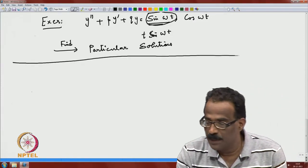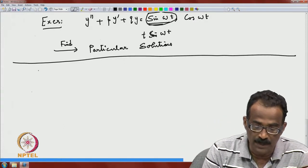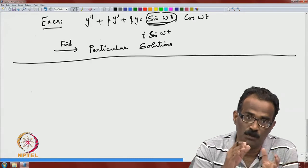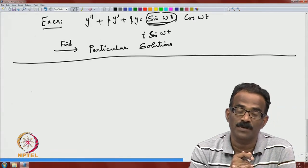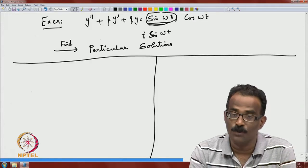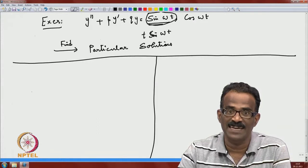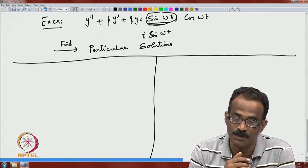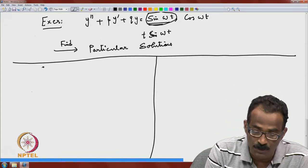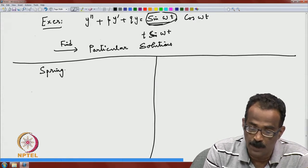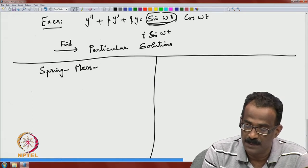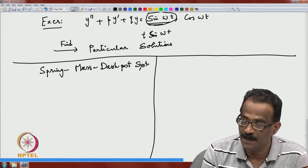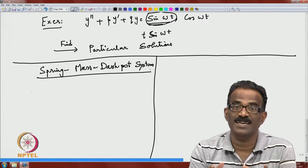In this lecture, I would like to recall what we did in the first module — the spring-mass system — because now you know how to write down the solution. I will not give all the details, but to complete things and help you understand the equations better, let us recall the spring-mass dashpot system.